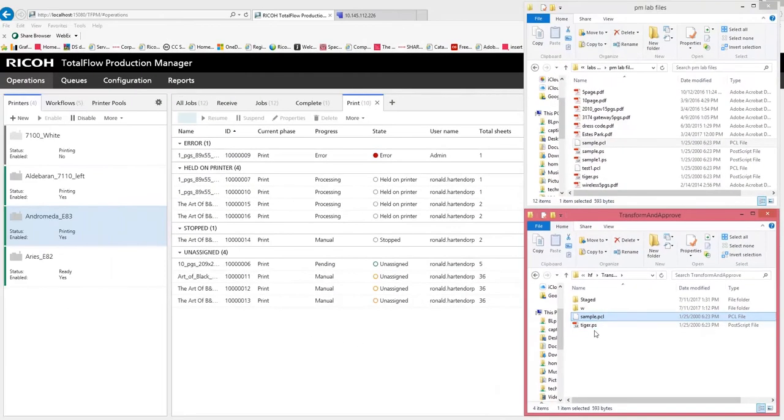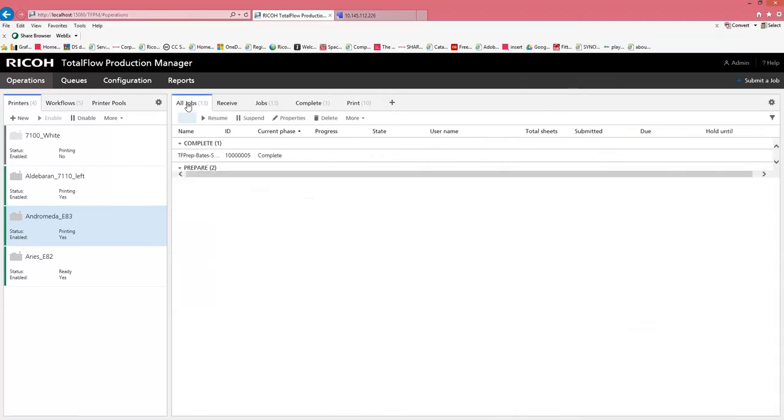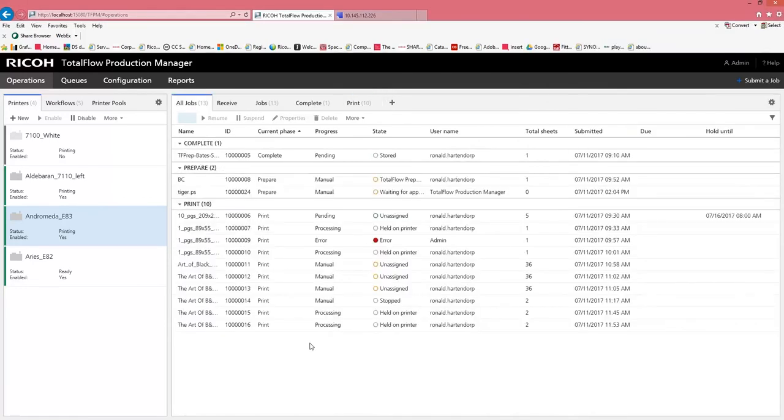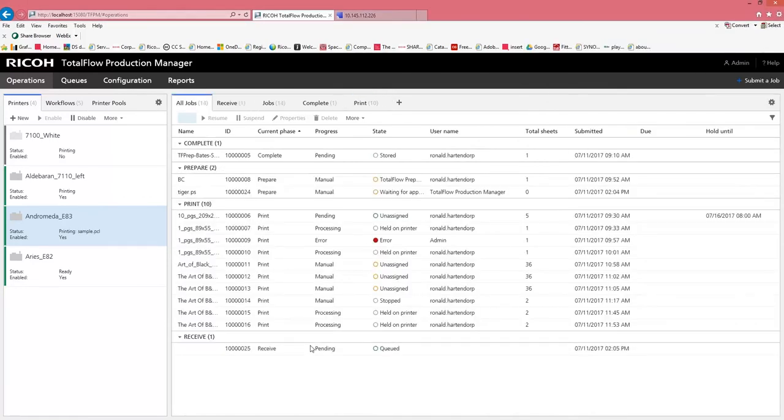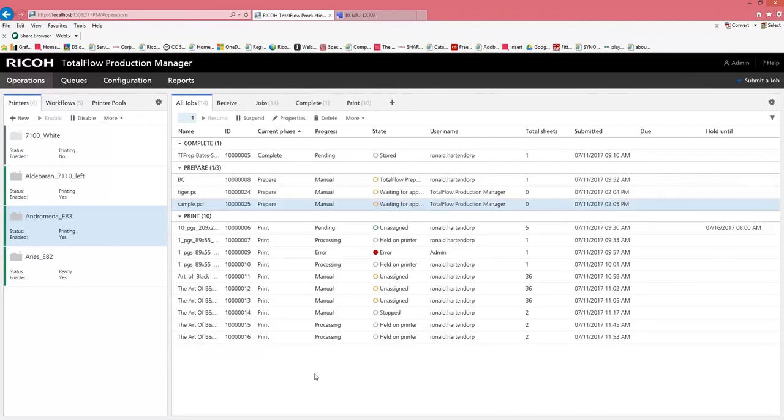So within 10 seconds they should disappear. Into TotalFlow Production Manager, if I go to all jobs, I should be able to see it receiving and processing.